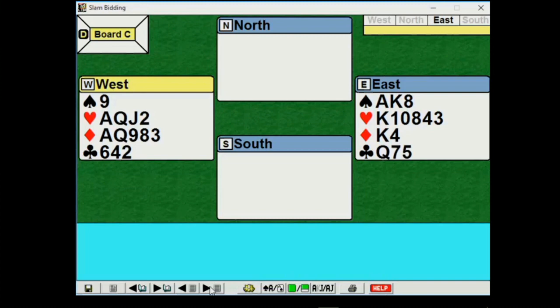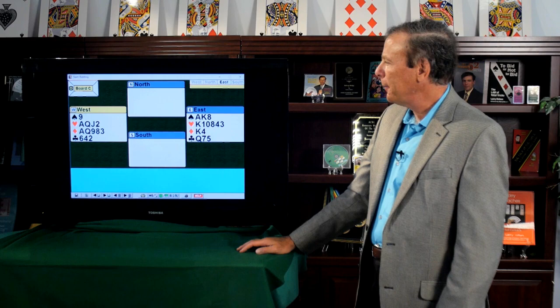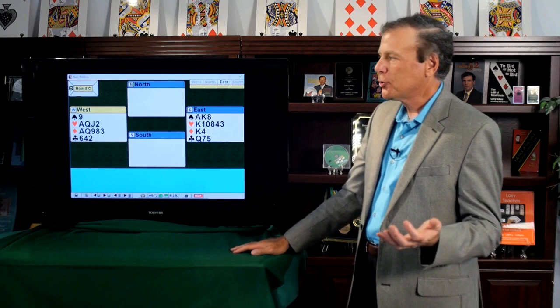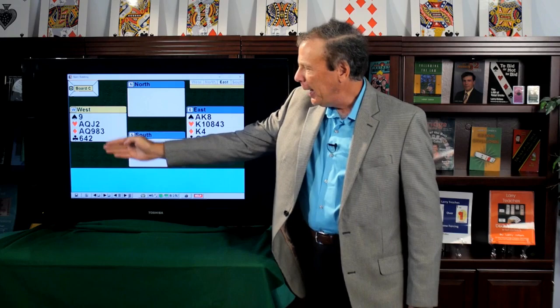So let's see how east-west would intelligently avoid the slam on this layout. Okay, west is the opening bidder. West has 13 high card points. I have many lessons on hand evaluation. I'll just touch on it here. The five-card suit, a good five-card suit is worth something. Aces are good.